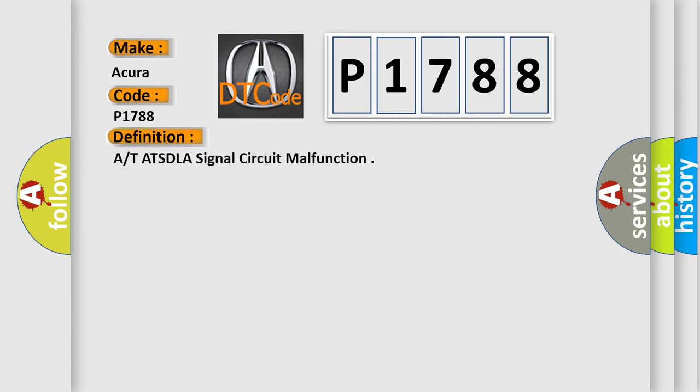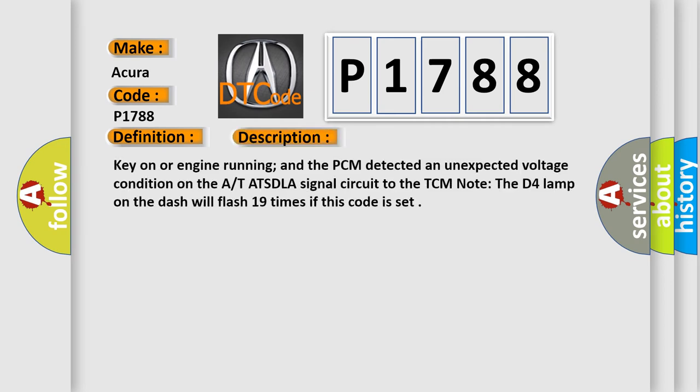The basic definition is AT-ATSDLA signal circuit malfunction. And now this is a short description of this DTC code.